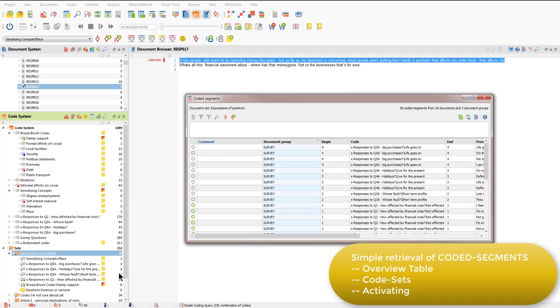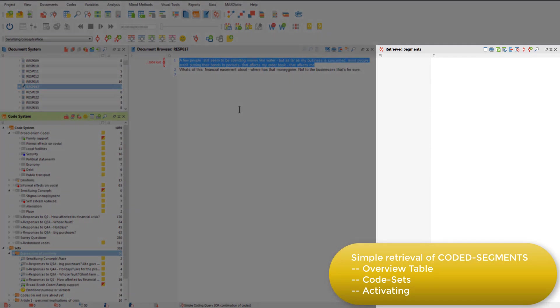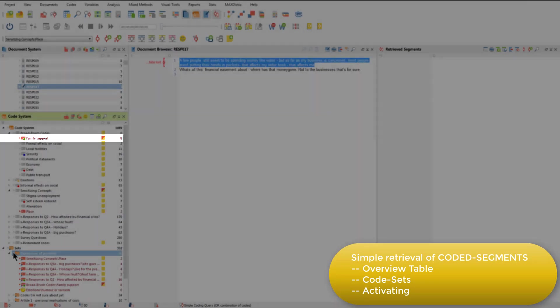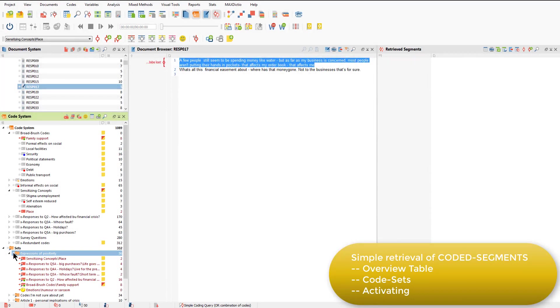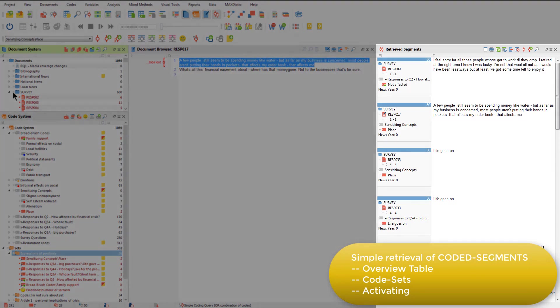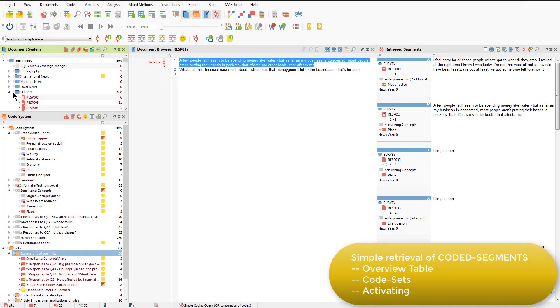It's currently empty as I haven't activated anything yet. I can activate the positive expressions codes via the code set. And because the codes are not duplicates, but shortcuts, activating them from the code set also activates them wherever they are actually stored in the main code system. Nothing appears in the retrieve segments window yet, because I haven't activated the documents I'm interested in. So I'll scroll up and activate all the documents in the survey document group. And now you can see in the retrieve segments window that I've gathered together all of the coded segments at any of the codes within the expressions of positivity set, but only amongst the survey documents.